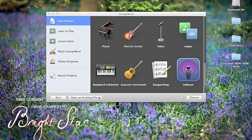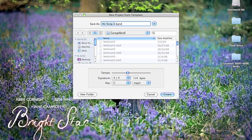After you've connected your microphone, you need to open the GarageBand software. You'll see a window that looks exactly like this. Select Podcast and click Choose.